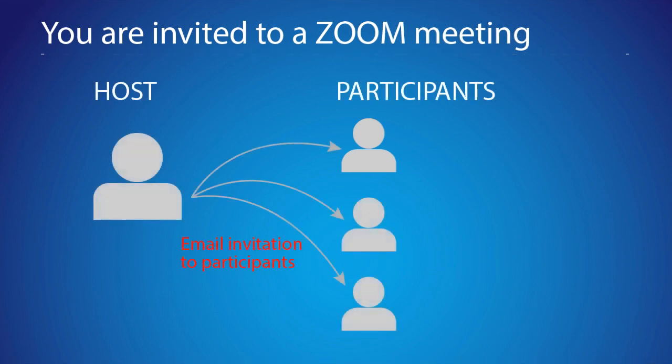The scenario is that you are going to be invited by the host of the meeting to become a participant in their meeting. I'll show you how you can be the host of a meeting in later tutorials.